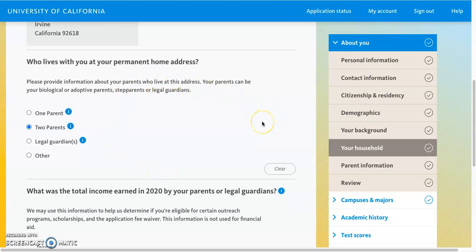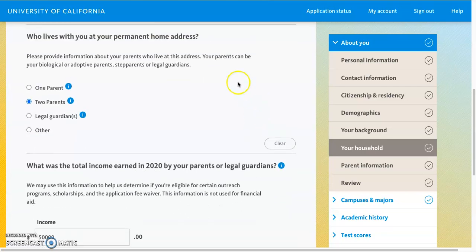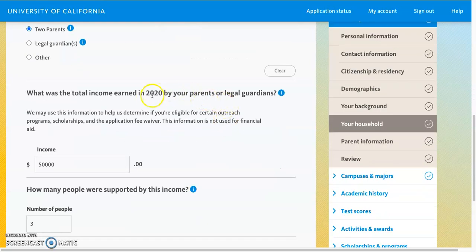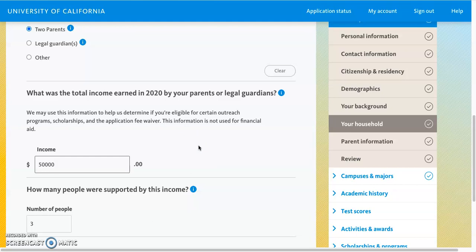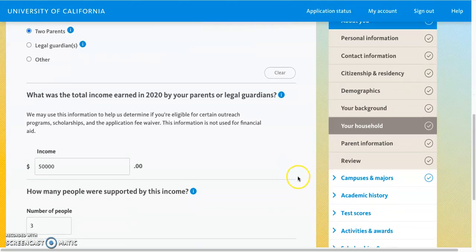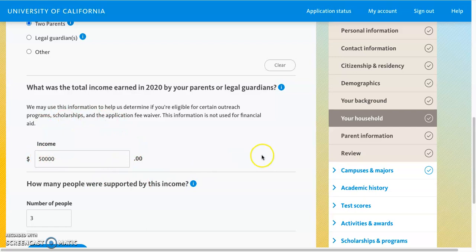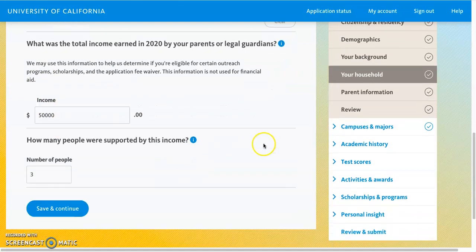In this scenario, I entered an age that makes me a dependent, so I am being asked about who lives with me at my permanent home address and what my parents' income was in 2020. If I were considered an independent, the question would be worded as how much did you and your spouse make in 2020. Please read the question carefully to make sure you are providing the correct information. This information is optional, but the income data is used for scholarships and especially the application fee waiver — so if you want an opportunity to get that fee waiver and save money on application costs, you'll want to include it. You'll also indicate how many people were supported by that income.